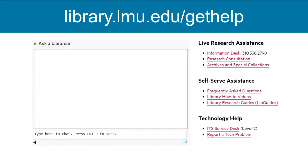If you need help finding a book or navigating ebooks, contact a librarian.